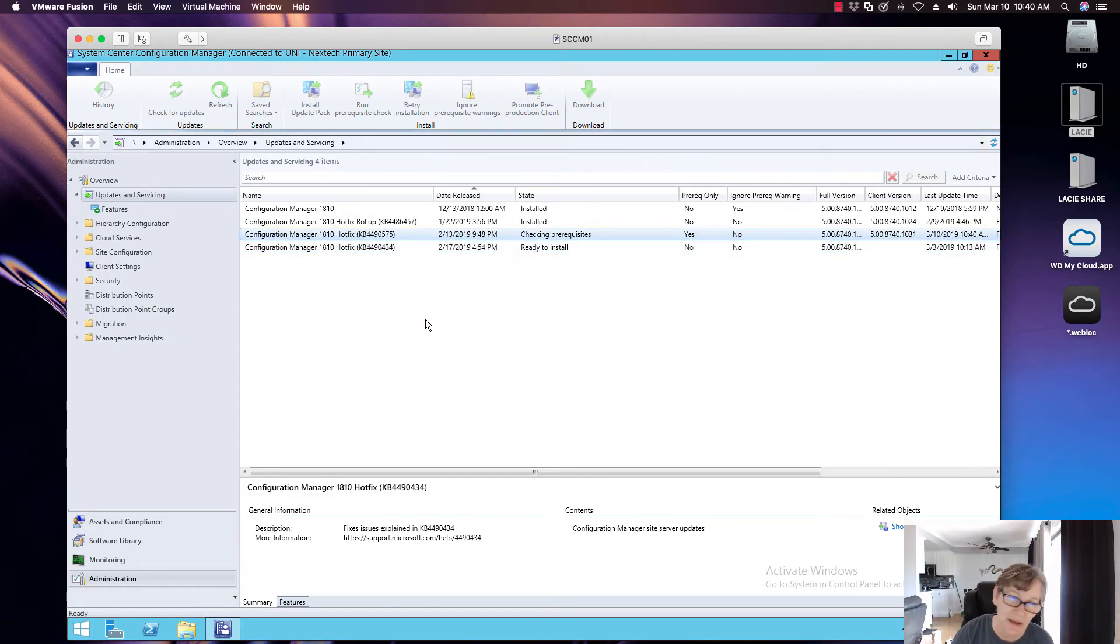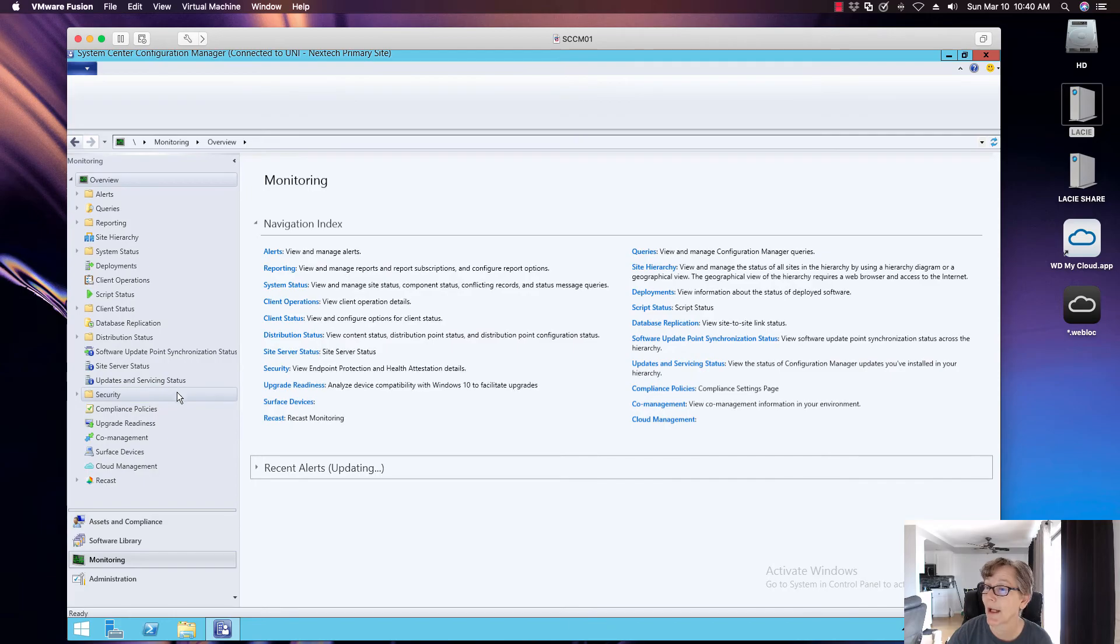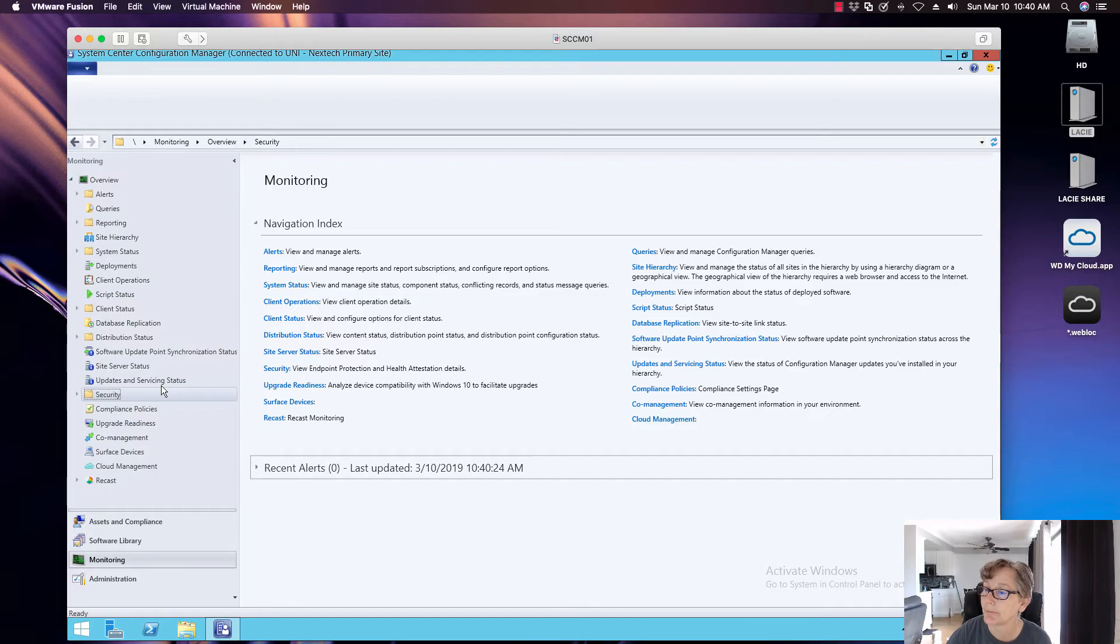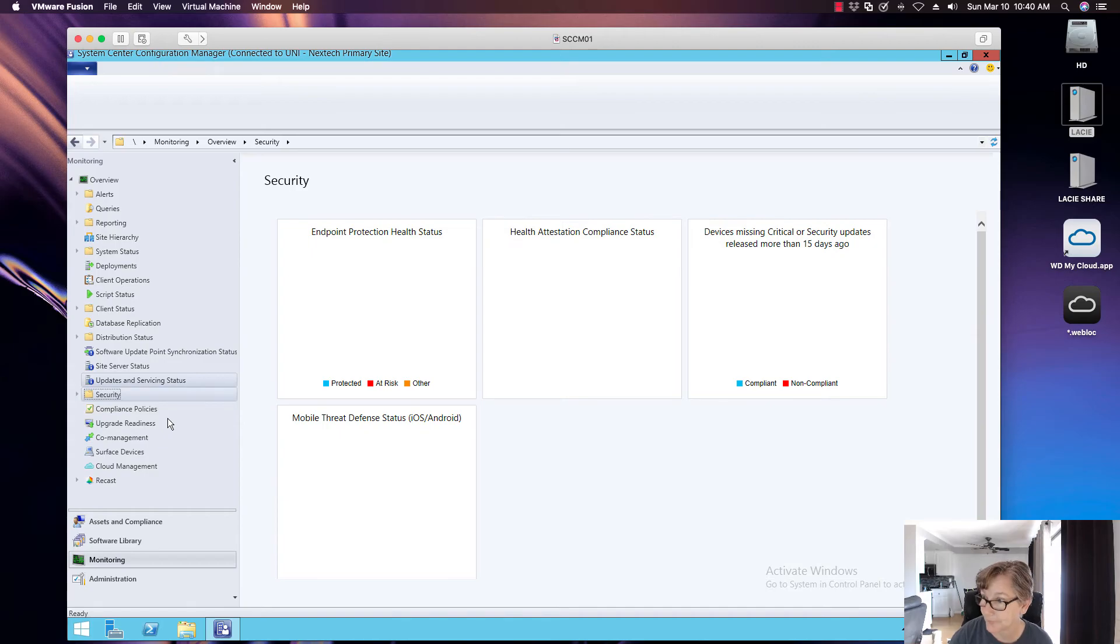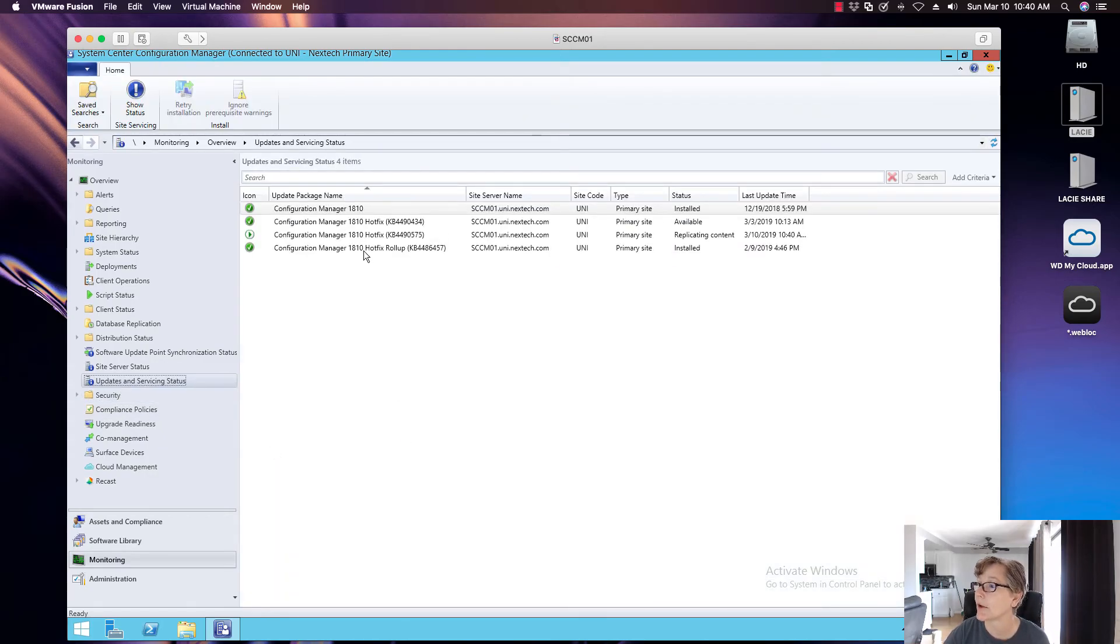Now again, it's a hotfix, it shouldn't take that long. So we go back to the monitoring tab. Oops. I clicked on the wrong thing. There we go. All right.